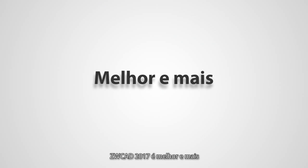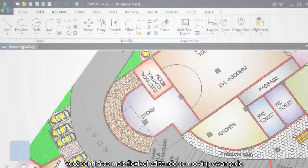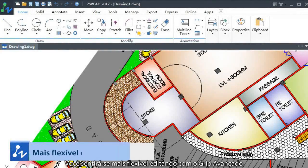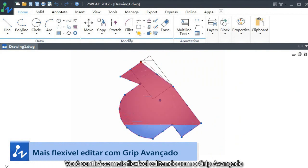ZWCAT 2017 is better and more. You would feel more flexible with the advanced grips editing.